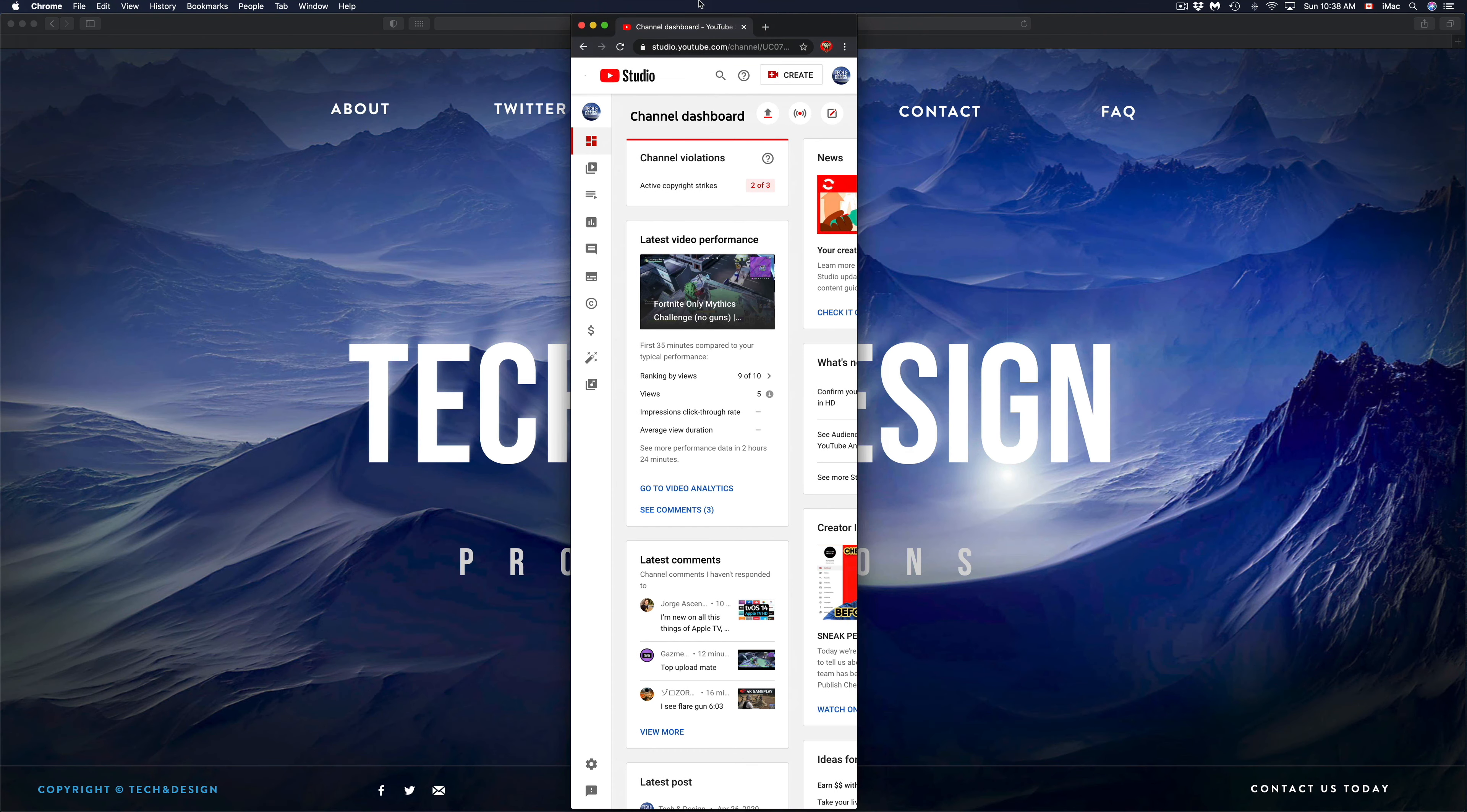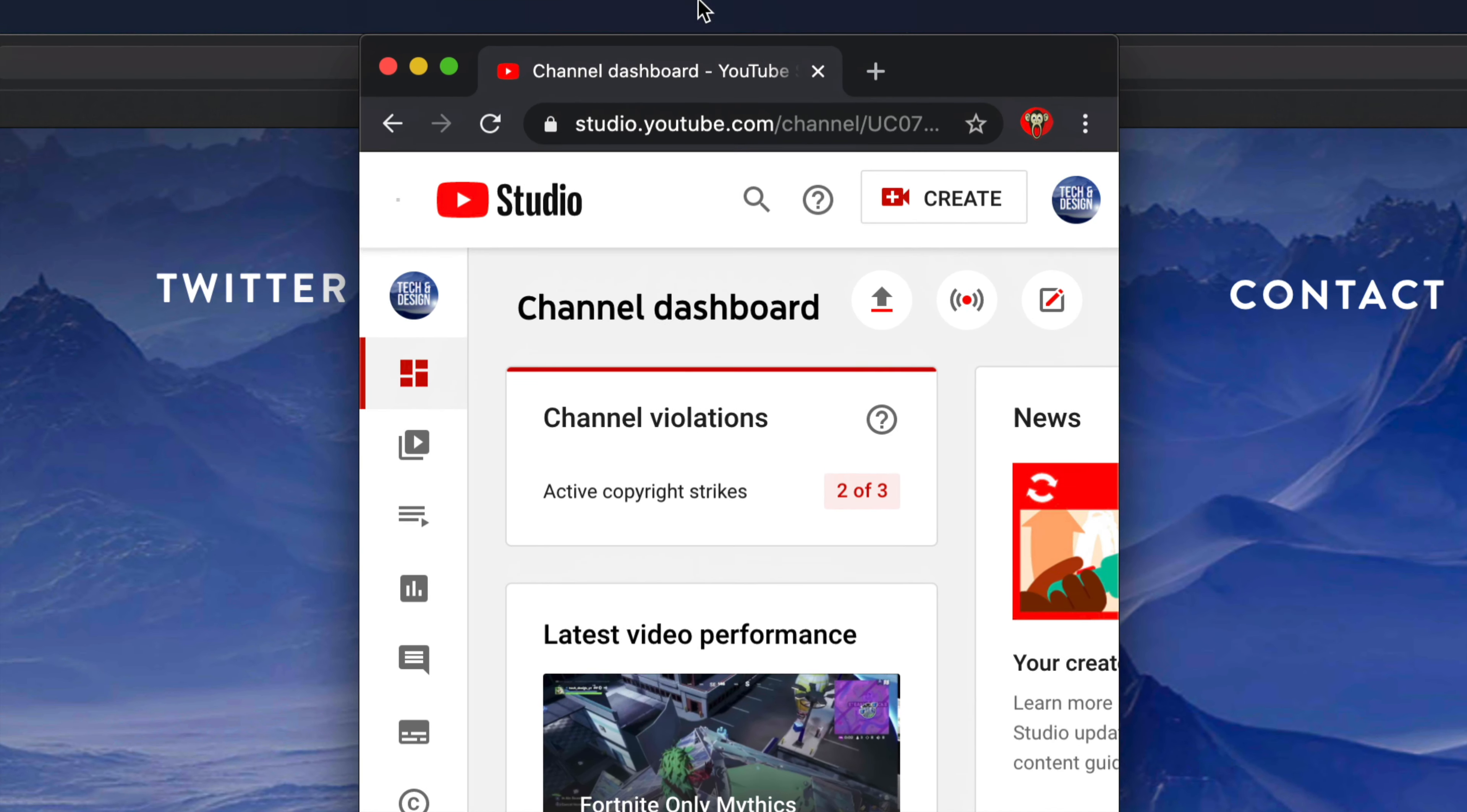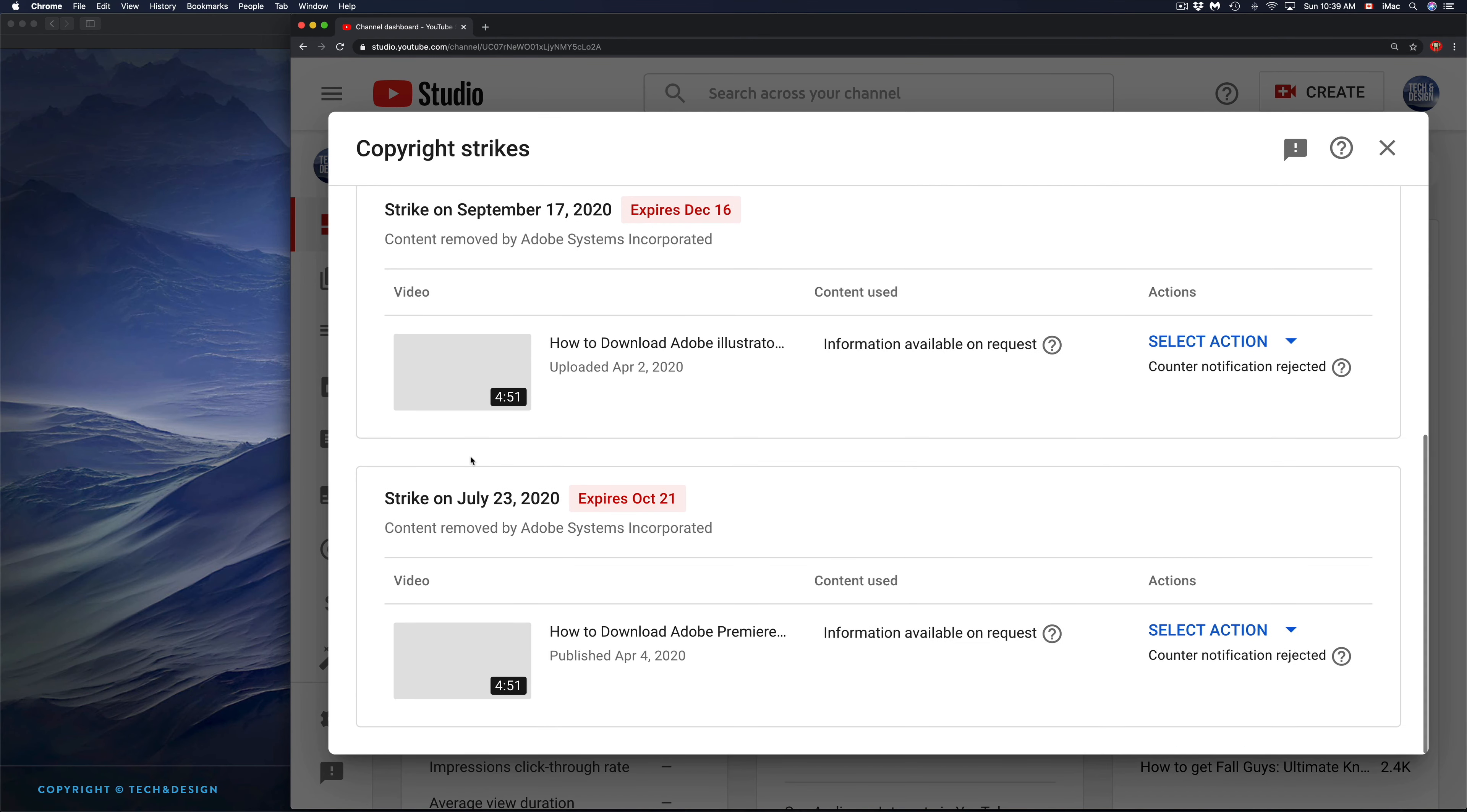Right now if you look at your channel on the left-hand side top on your channel dashboard, you should see something like this if you have one already. I'm just going to go into them right now. Here are my two copyright strikes, which is scary because on the third one it's over.